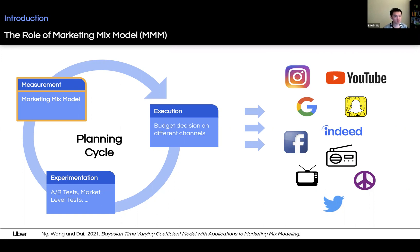Such measurement needs to be data-driven, generalizable, interpretable, and scalable. Traditionally, MMM is playing such a role for this holistic measurement.